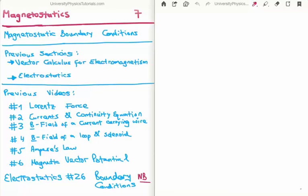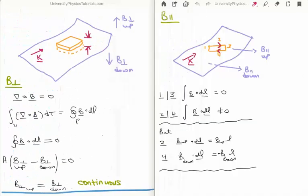The purpose of analyzing the boundary conditions is to try and analyze what happens to the magnetic field when it is incident upon a medium. We want to see how much the magnetic field changes from one side to the other side of the medium. We need to analyze its perpendicular component to the medium itself and the tangential or parallel component.